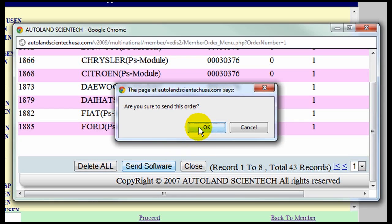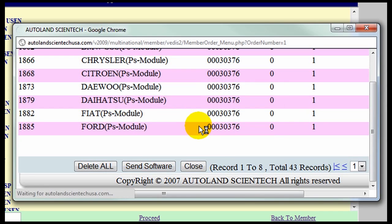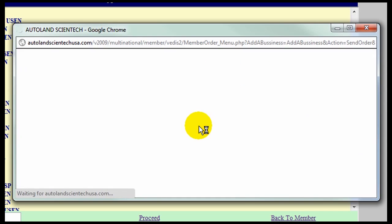Click Send Software and confirm OK. This process may take a few seconds.